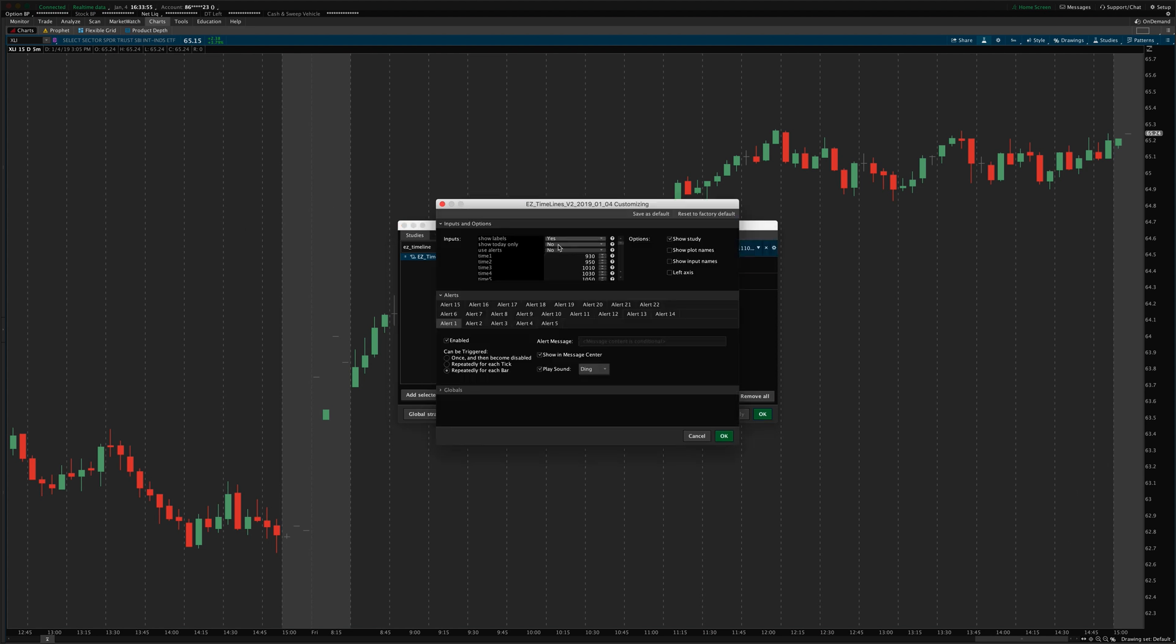So now I've turned the show today only setting to no. And so, now it's plotting the lines on every single day that's loaded on the chart here.